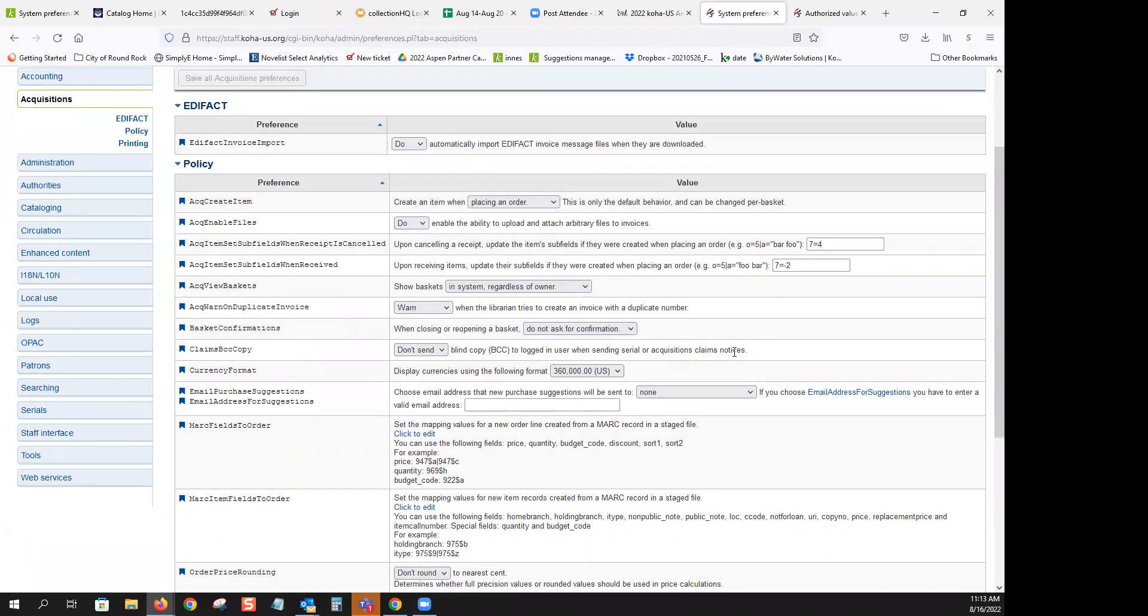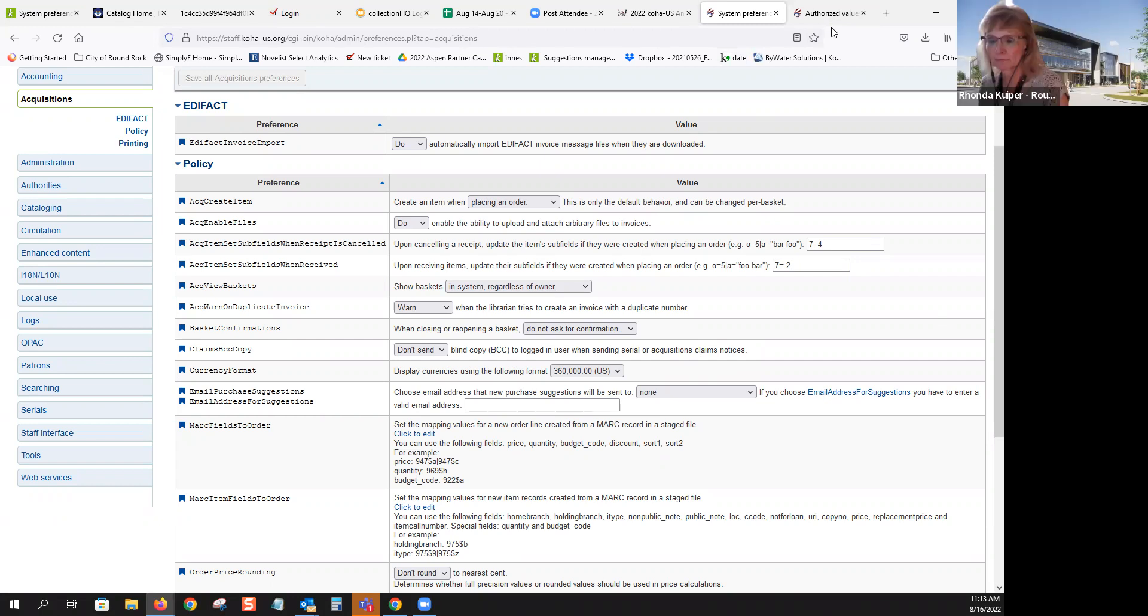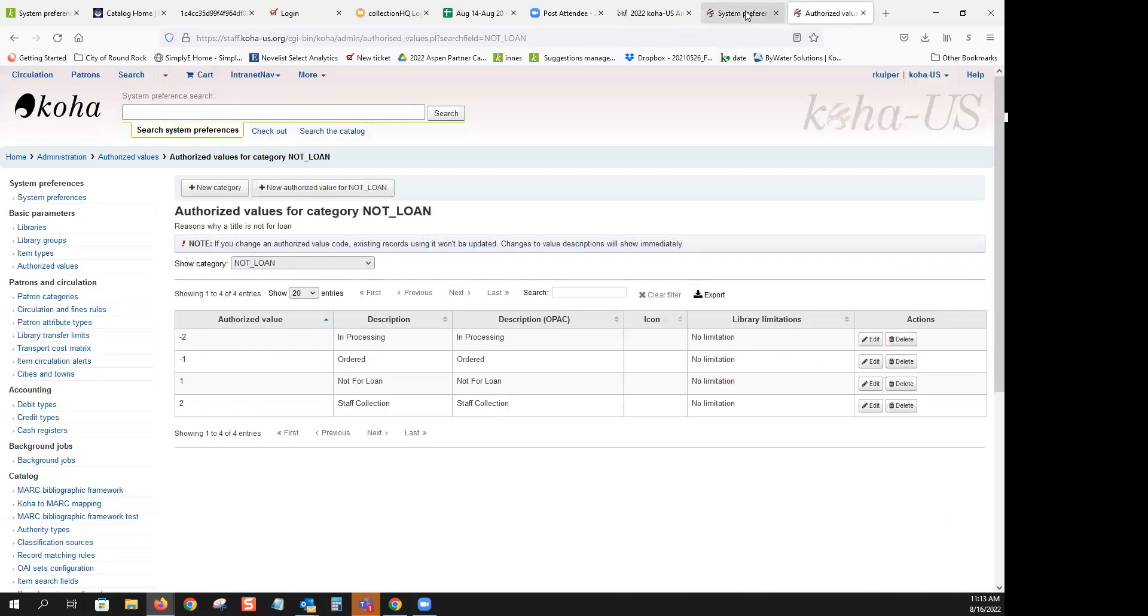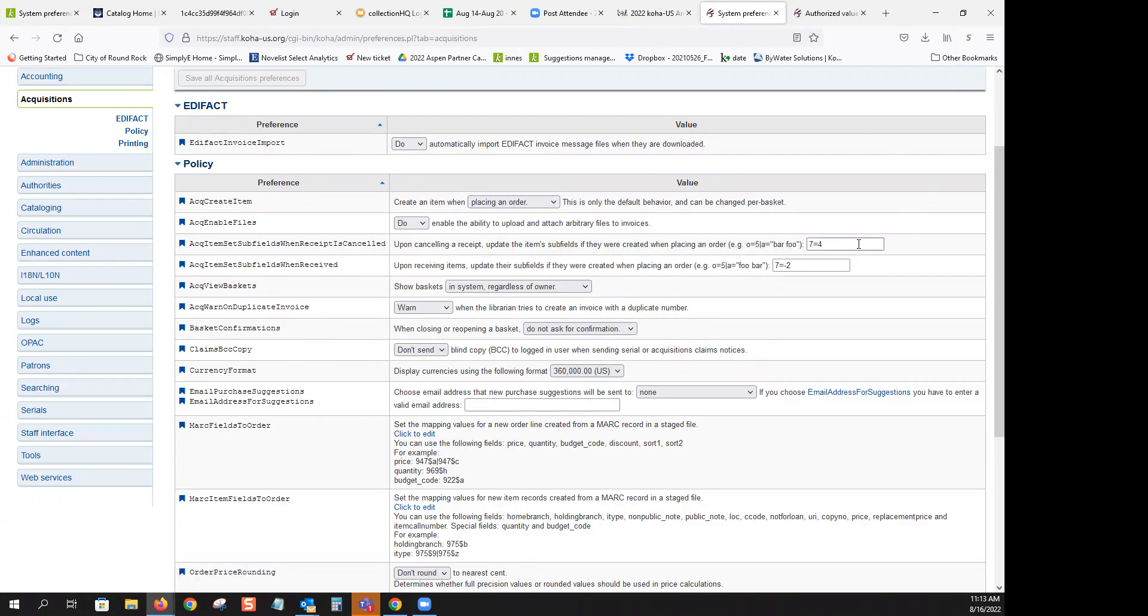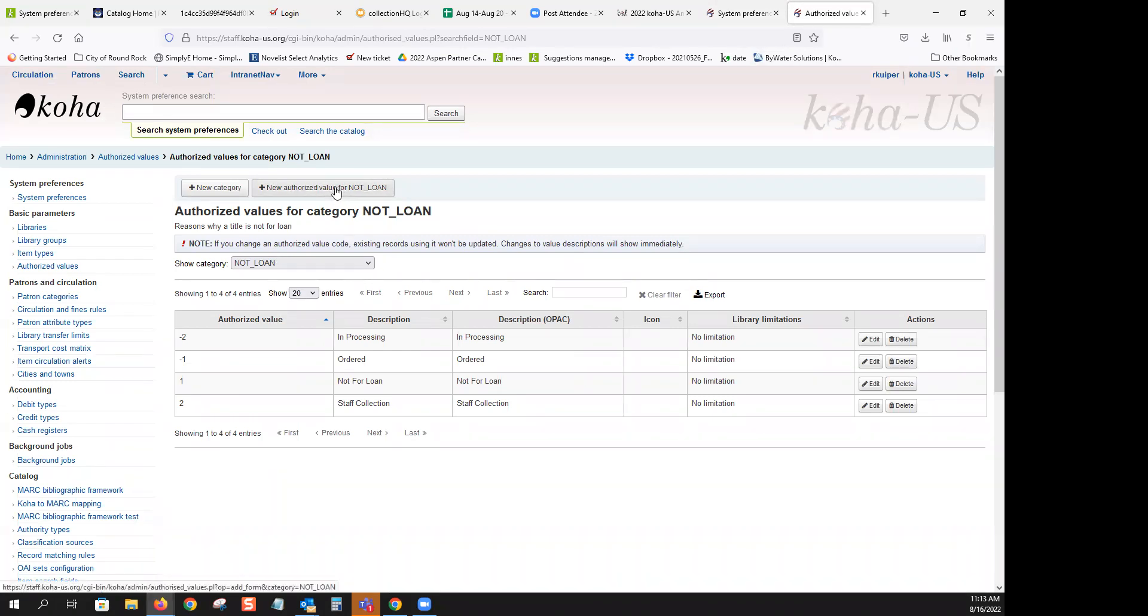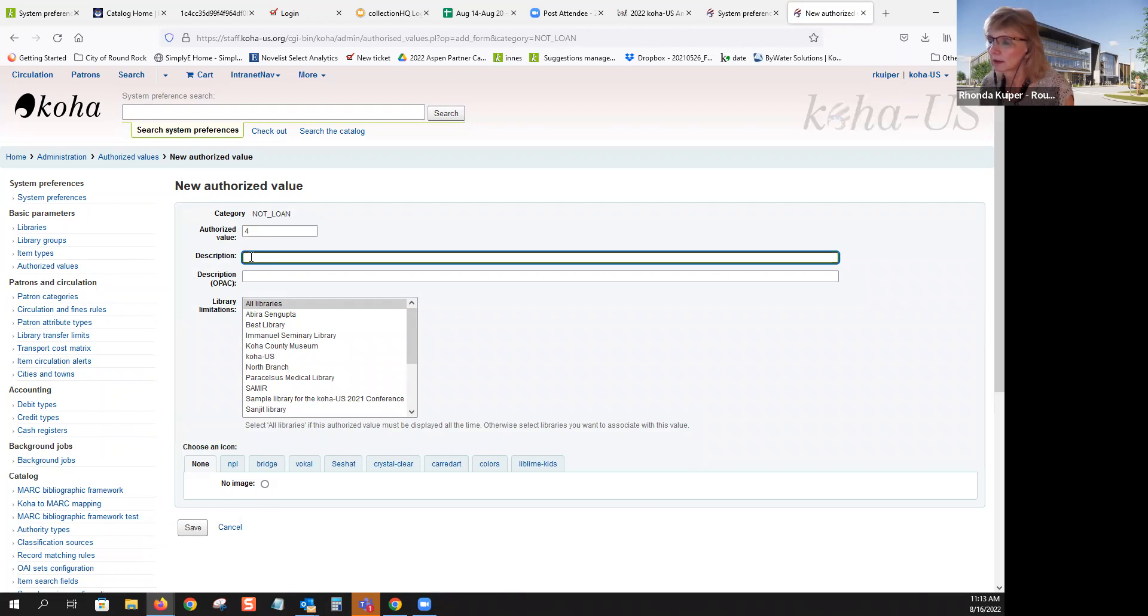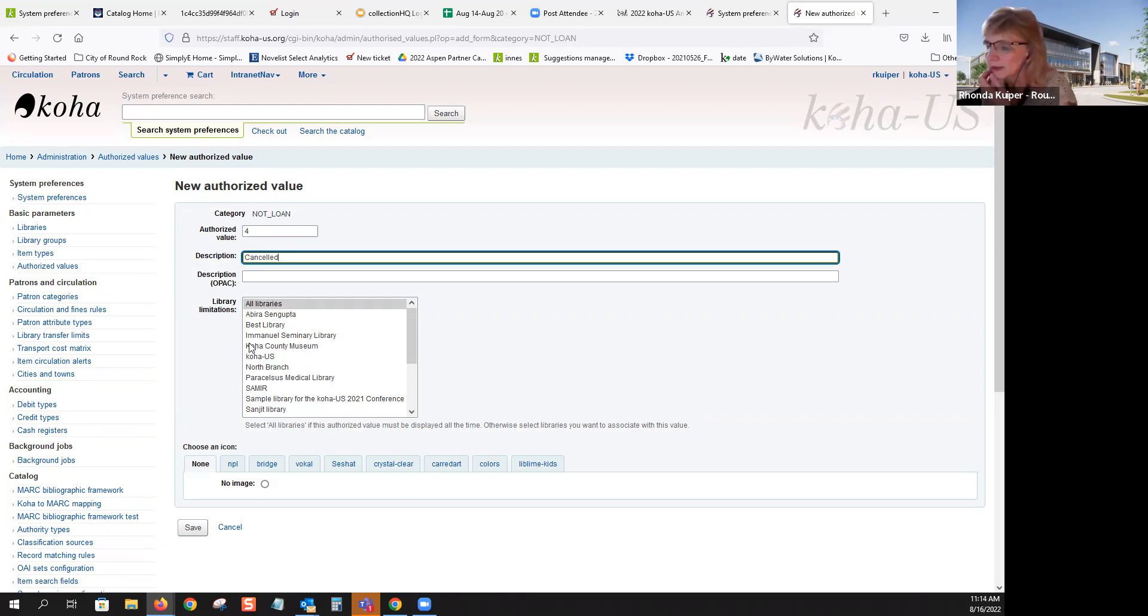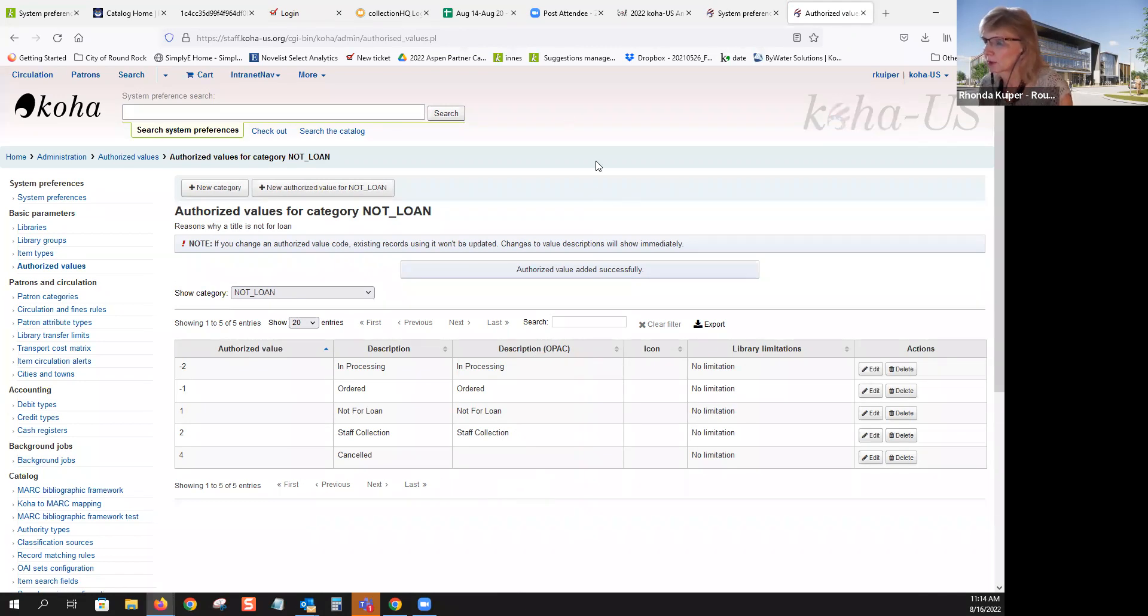I have a question, Rhonda. On the ACQ item set subfields receipt canceled one where it's the seven equal four. So I thought, I wonder what I have in my system. And I have seven equal four. And I don't have a four loan value. Ours is blank. I'm not sure where it came from. So I was sort of tempted to create a new not for loan and see what happens, you know, authorized value four with something original like canceled.